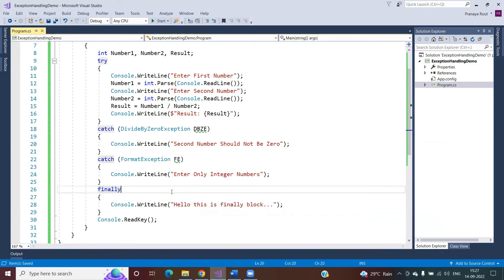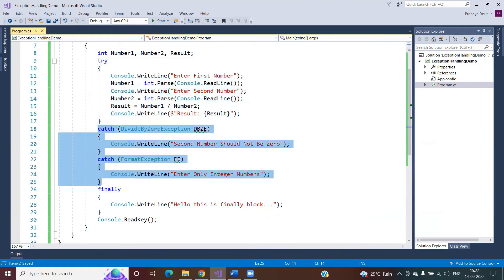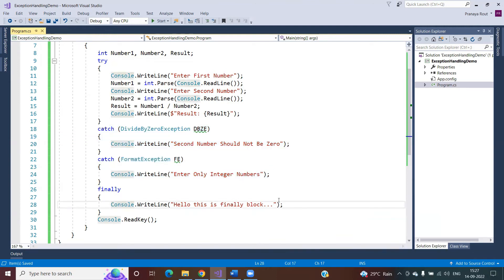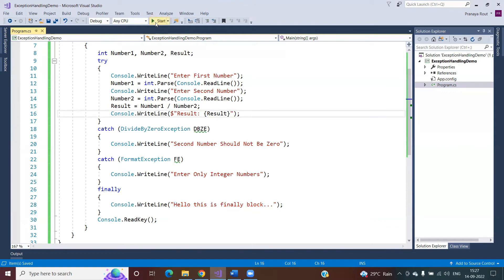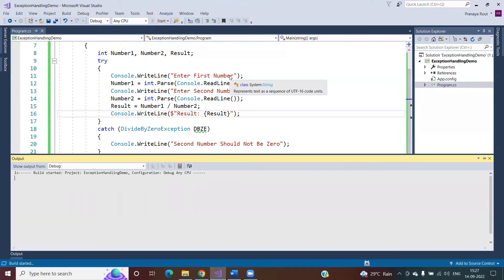After the catch blocks, I have the finally block. This finally block contains code you want to execute 100% of the time — guaranteed — whether an exception occurred or not, whether the catch block handled that exception or not. In our example, I'm placing a print line statement inside the finally block so you can see it execute. I'm going to run the application and show you three different scenarios, and every time you will see the finally block code executes.